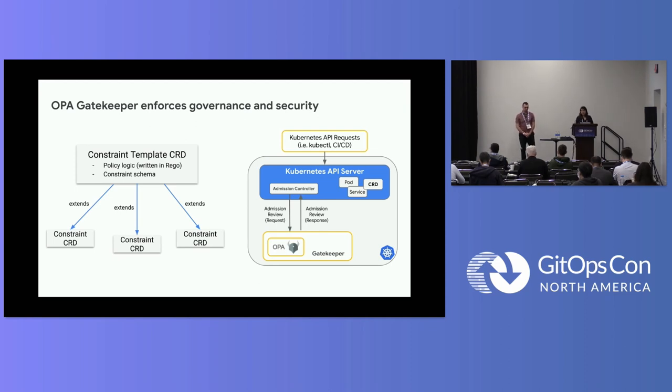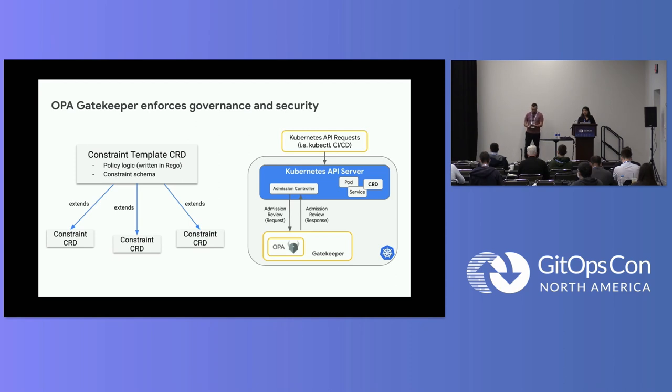So you can use OPA Gatekeeper to implement security, governance, or compliance for your Kubernetes clusters.